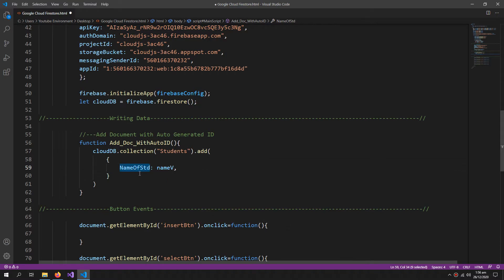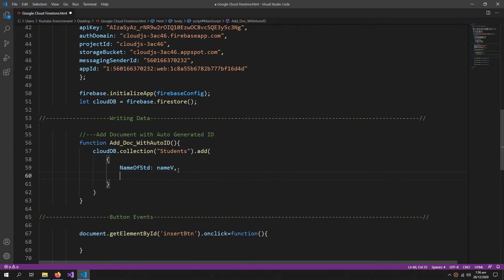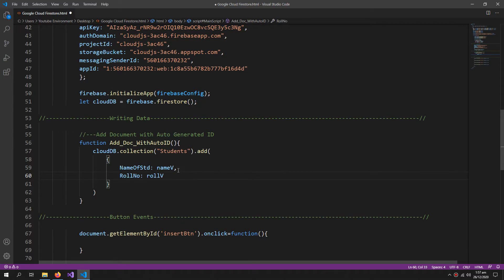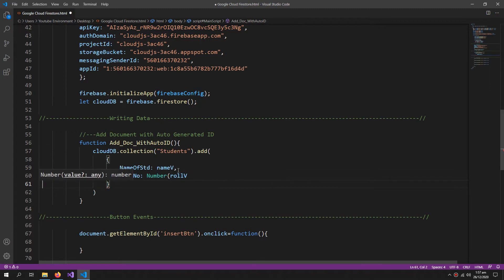So now I'm defining the fields that I want to save within my Firestore database. Name V, so this is the name of the field and this is the value we are providing to that field. Now after name comes the roll number.